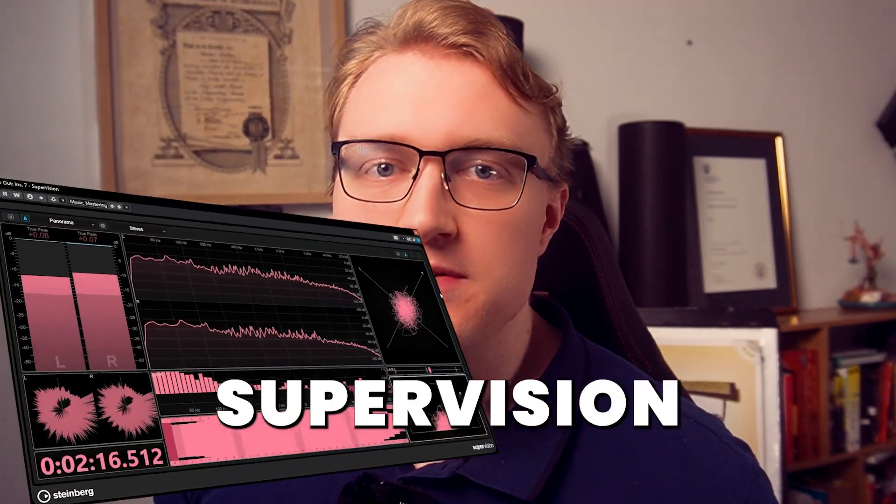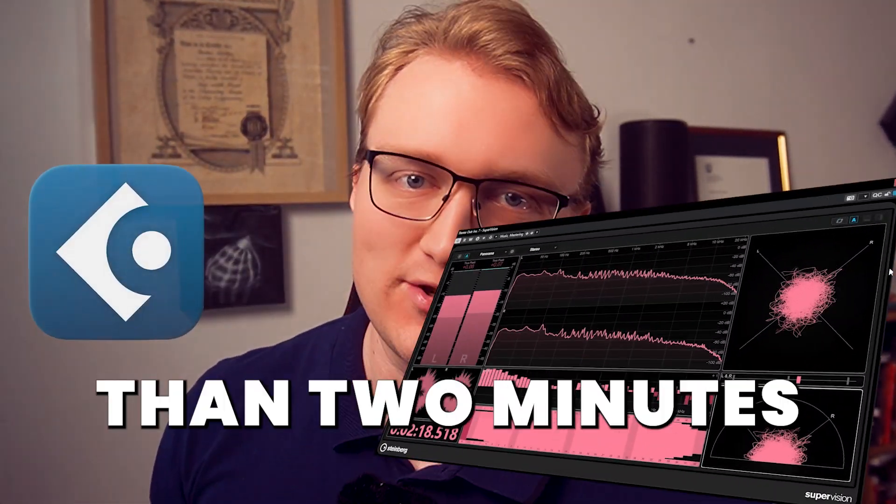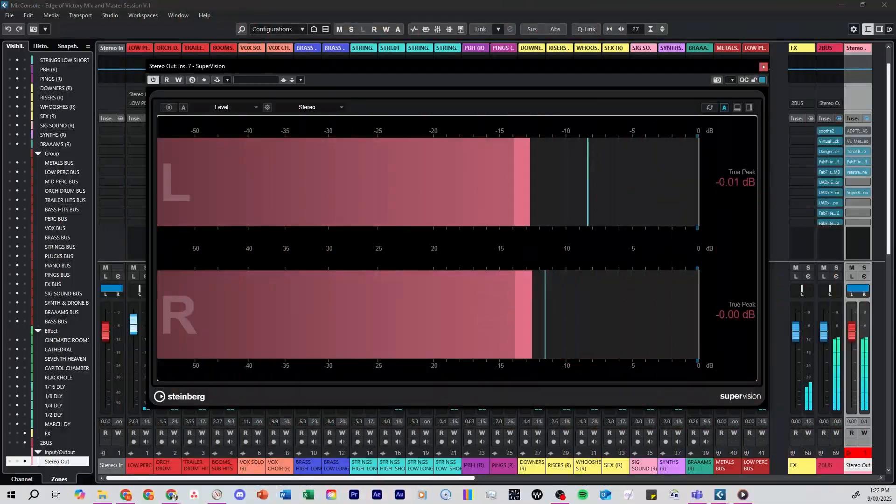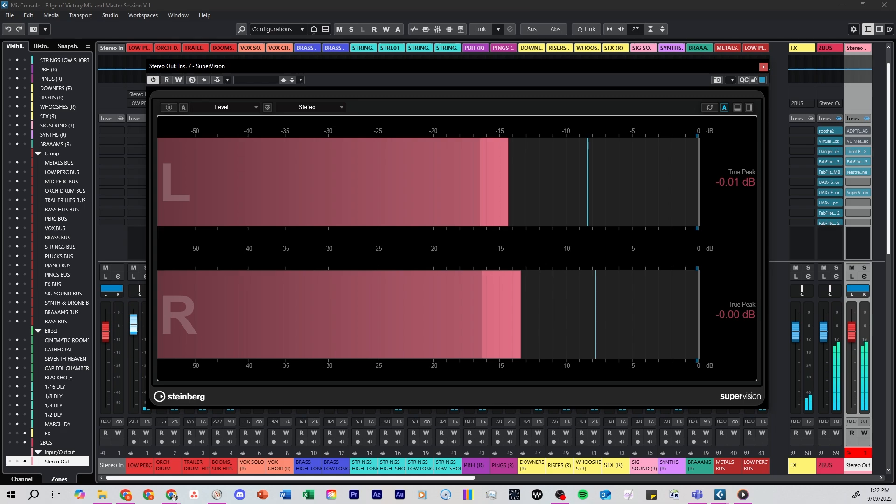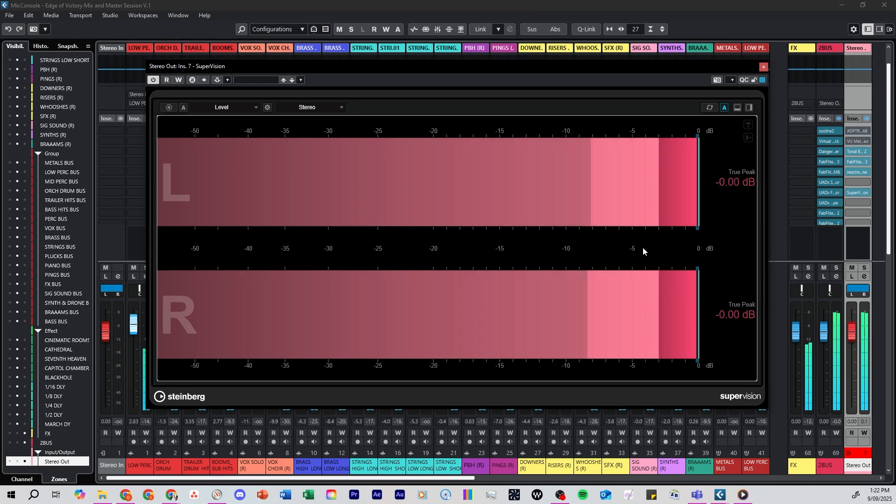Here is what the free SuperVision plugin does in Cubase in less than two minutes. SuperVision is Cubase's built-in metering suite. It doesn't change your sound, it shows you what's happening.